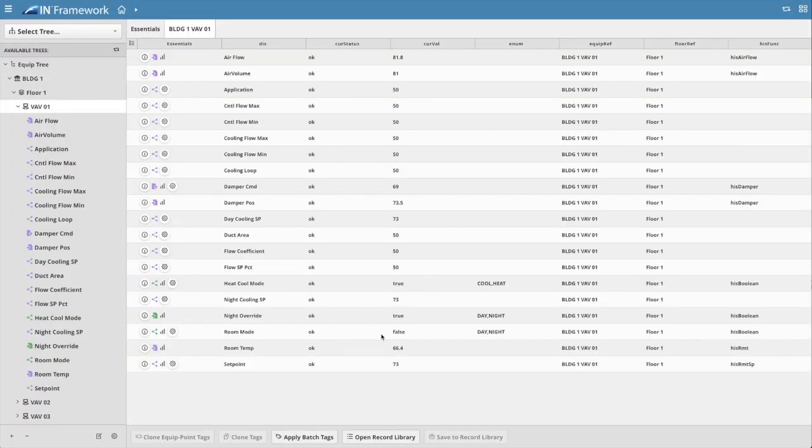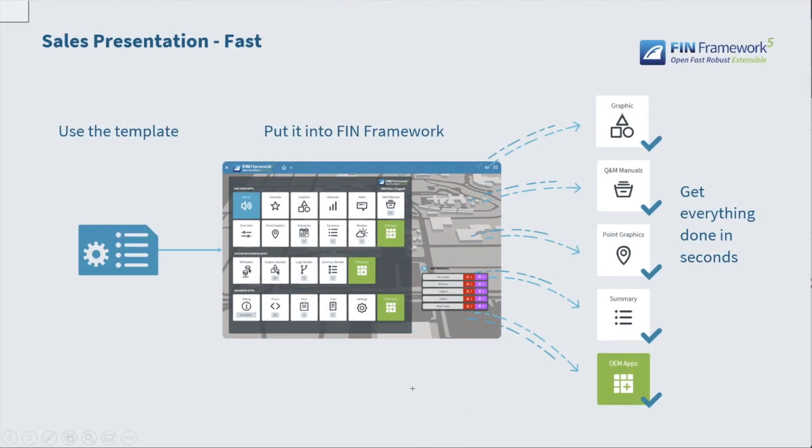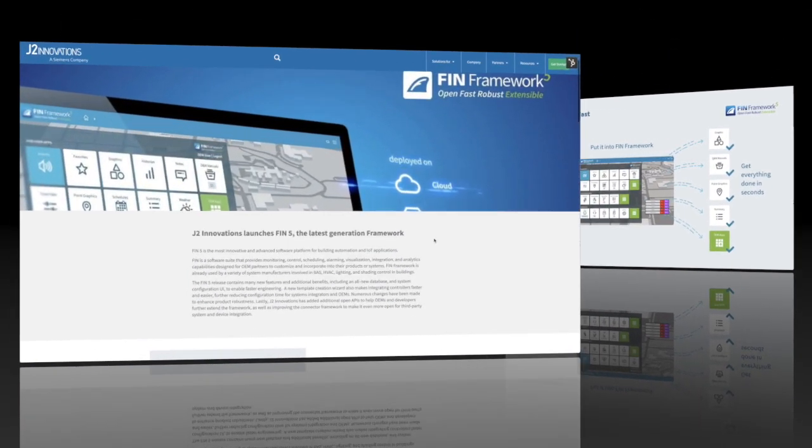This means now the navigation, point graphics, custom graphics, summary graphics, control logic, alarms, and O&M manuals are dynamically created and become part of a nearly completed project.